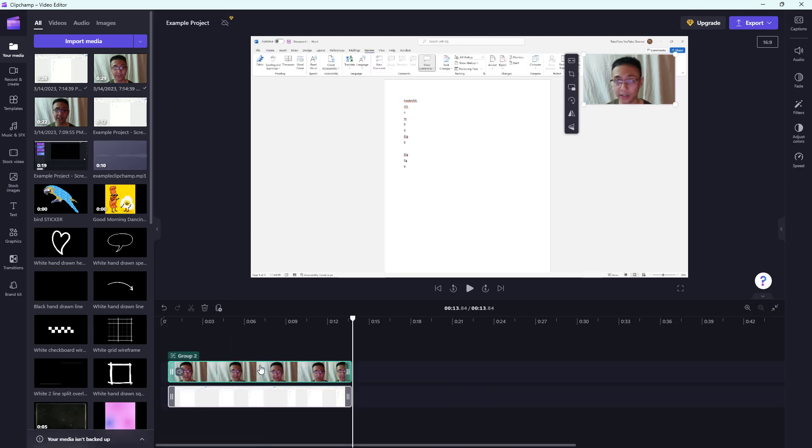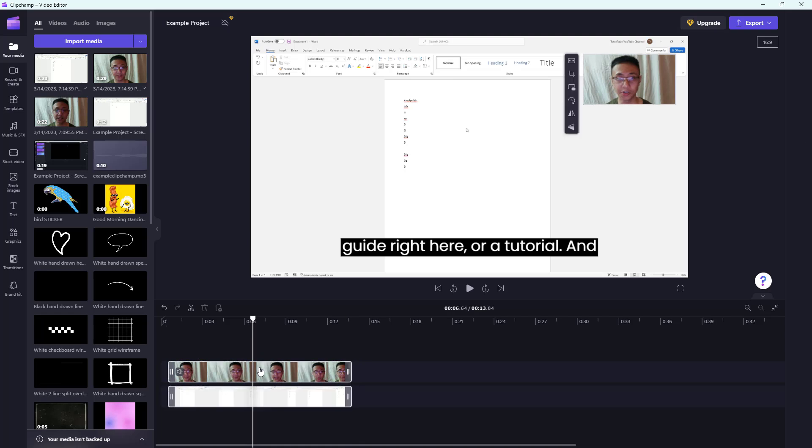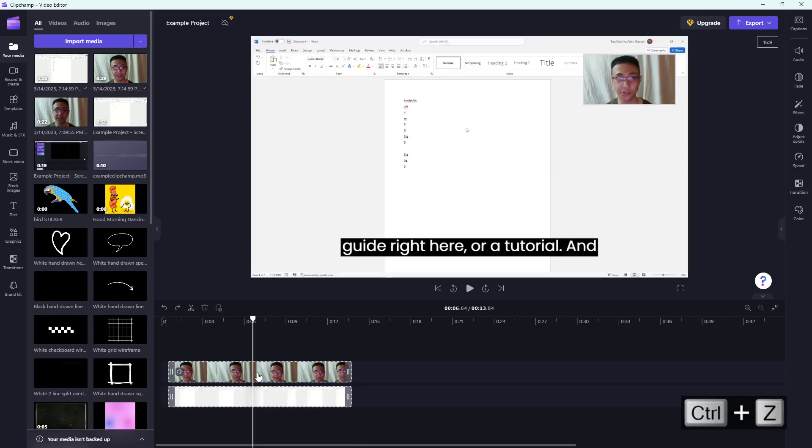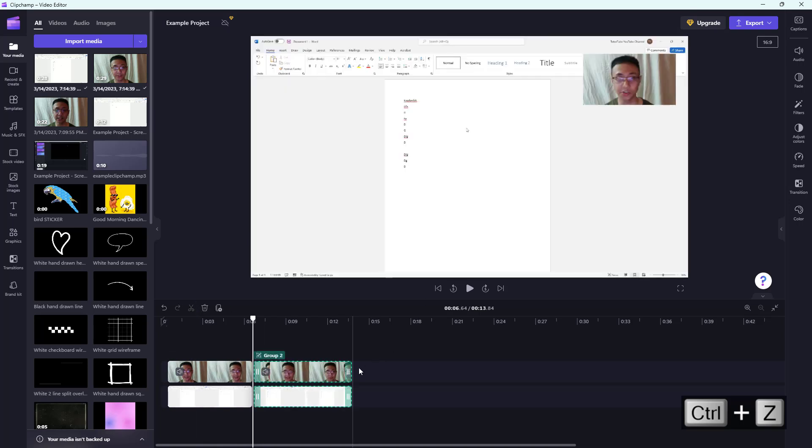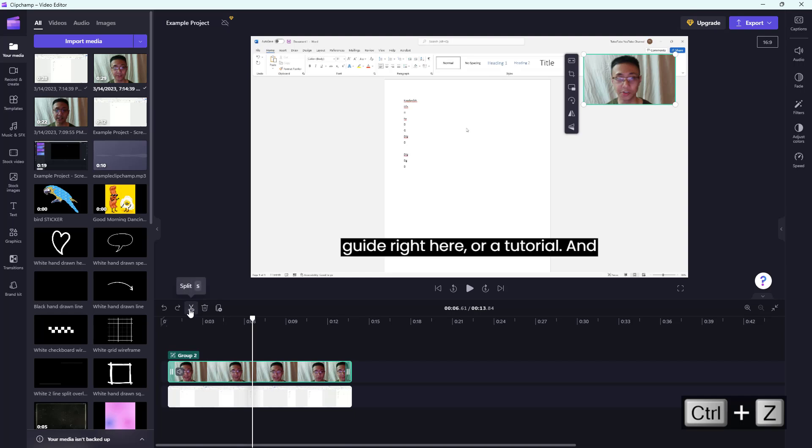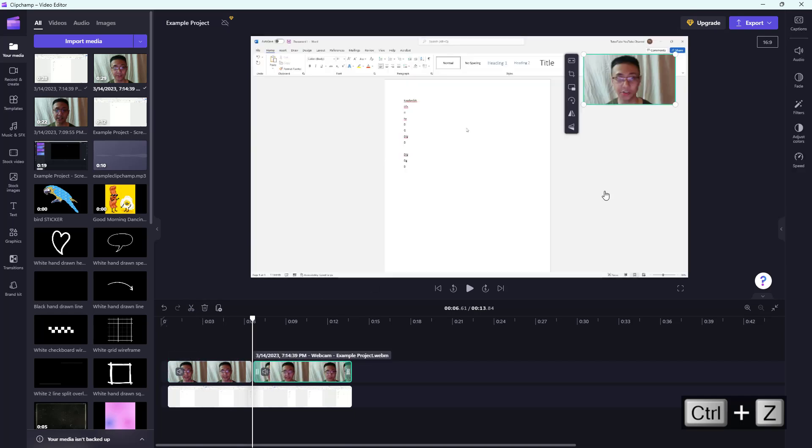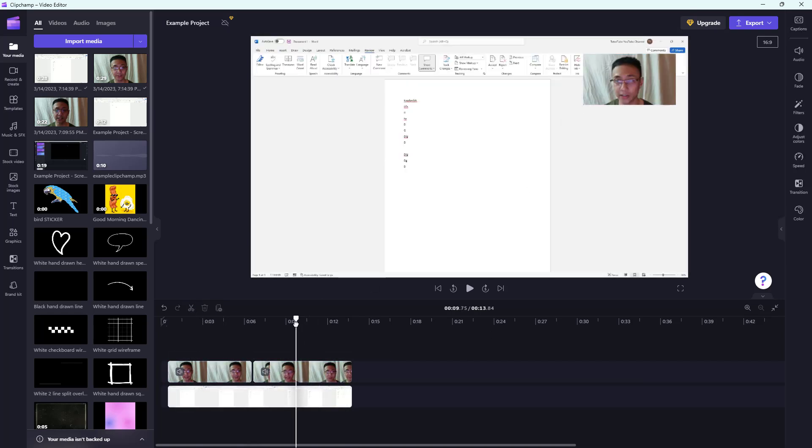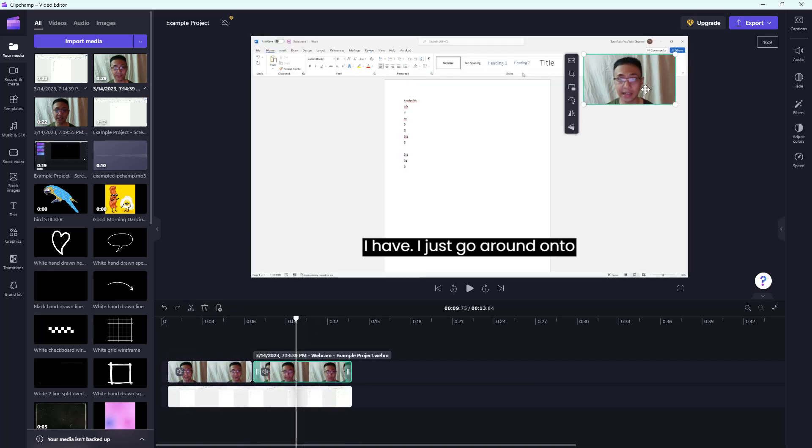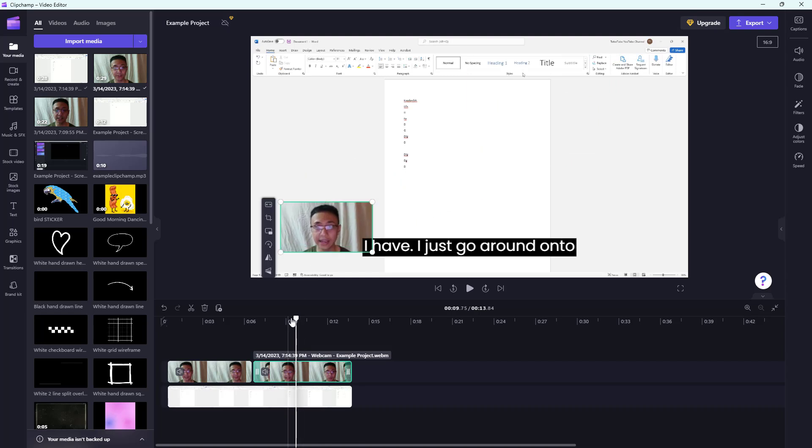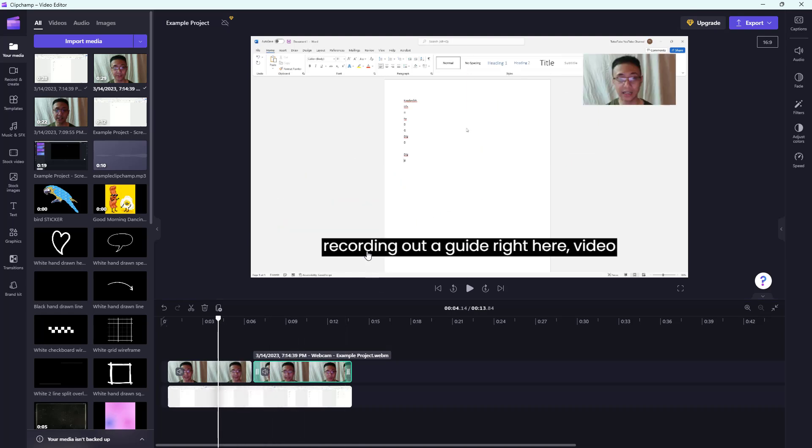You can also split the video, just the top layer. Let me press Ctrl Z because I didn't mean to delete it. I'm going to split it here, go to the top, and then split it out. Once I do that, I'm going to drag this out over here. And this is what you have, as you can see.